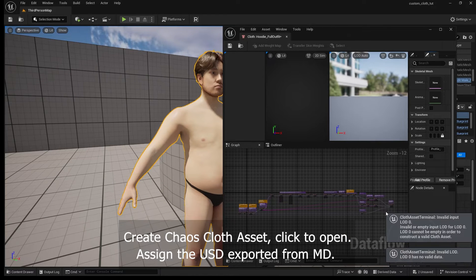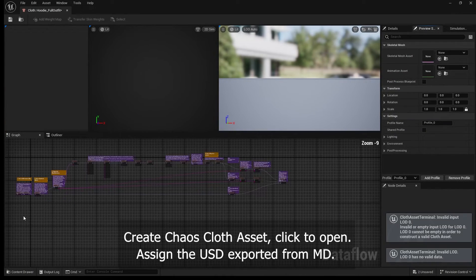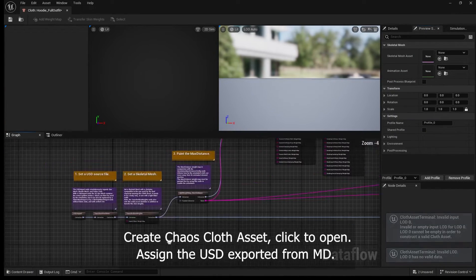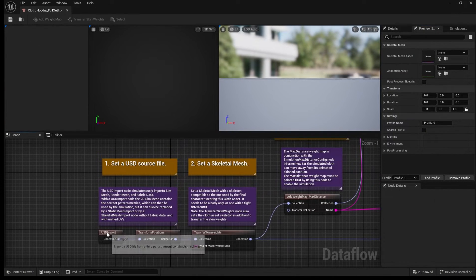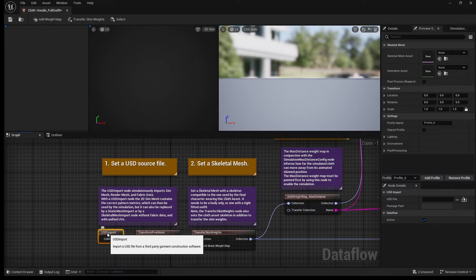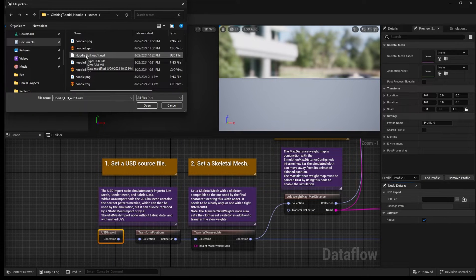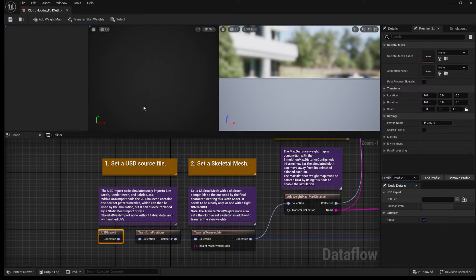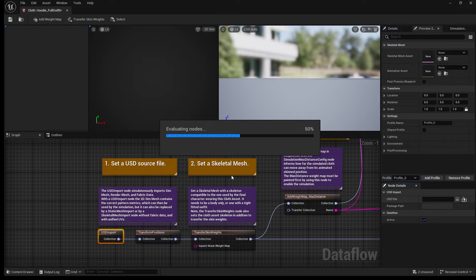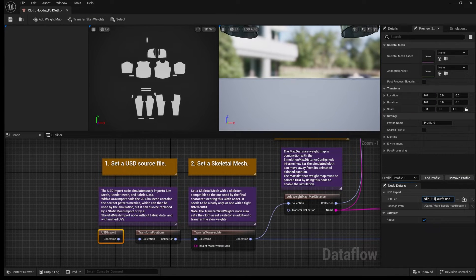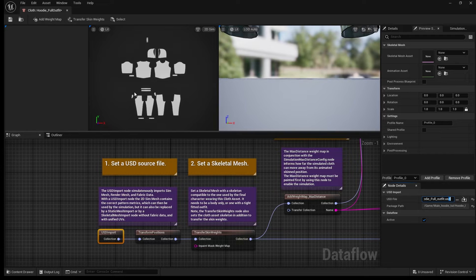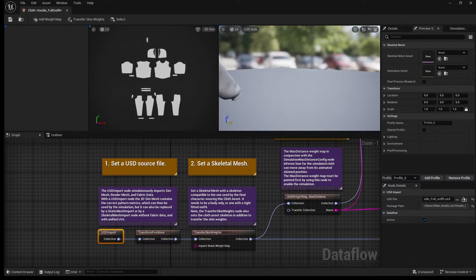Inside that asset you're gonna see a big blueprint with all the settings for the cloth simulation, in addition to the skeletal mesh skinning. First you're gonna load in your USD file that was exported from Marvelous Designer. Once that's imported you're gonna see your garment inside of Unreal Engine.